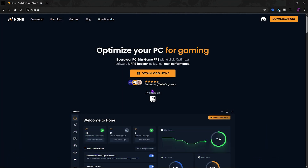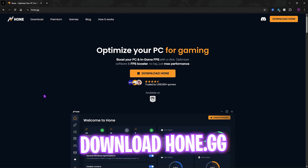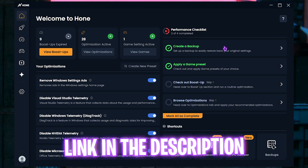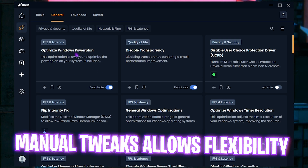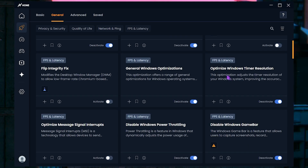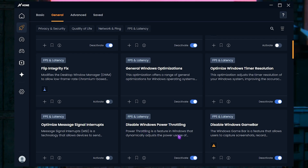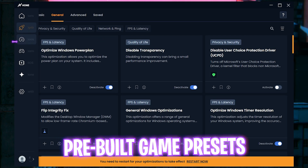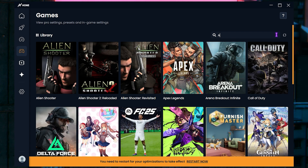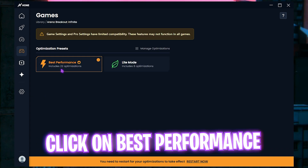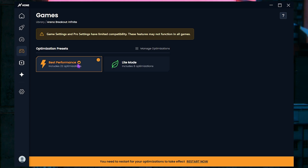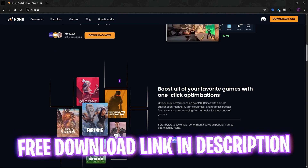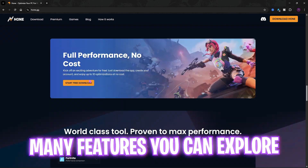Before moving ahead, I want to introduce you to a simple tool called Hone. Go to the link in the description and download it. In the Optimizations tab, enable options including optimize Windows power plan, disable transparency, general Windows optimizations, optimize Windows timer resolution to reduce input latency, disable Windows power throttling, and disable Windows Game Bar. Alternatively, go to the Games tab, search for Arena Breakout Infinite, select it, choose Best Performance, and it will apply all required optimization settings automatically. I've left a free download link to hone.gg in the description.